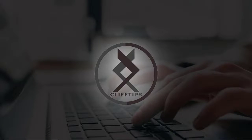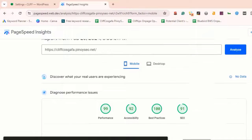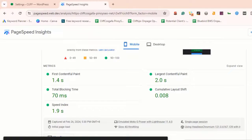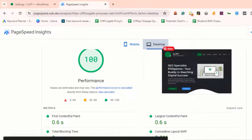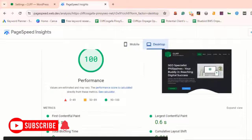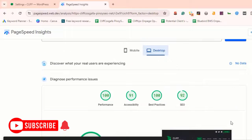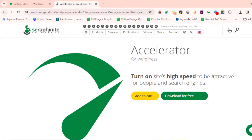Hello everyone, welcome back to Cliff Tips. Today we're going to talk about optimizing your WordPress website using the Seraphinite Accelerator. If you're new here, don't forget to hit that subscribe button and the bell icon so you won't miss our future videos. Before we go to our tutorial, if you don't know how to check your website speed, just click the link above or in the description below.